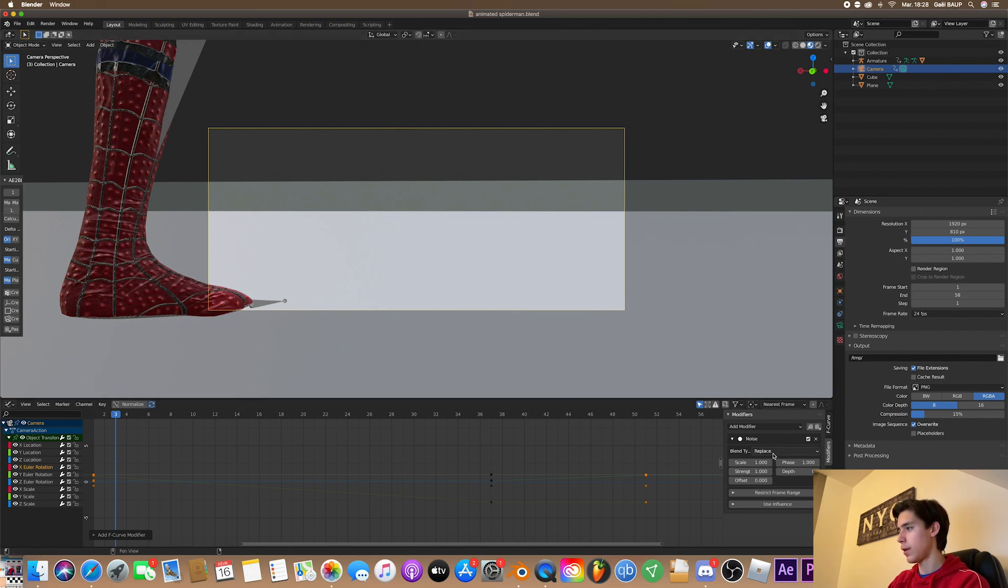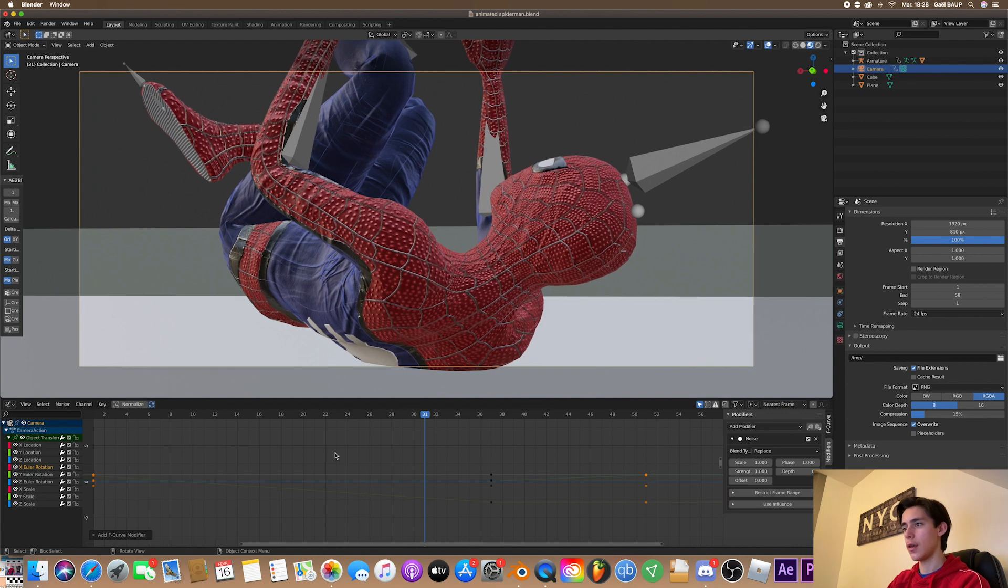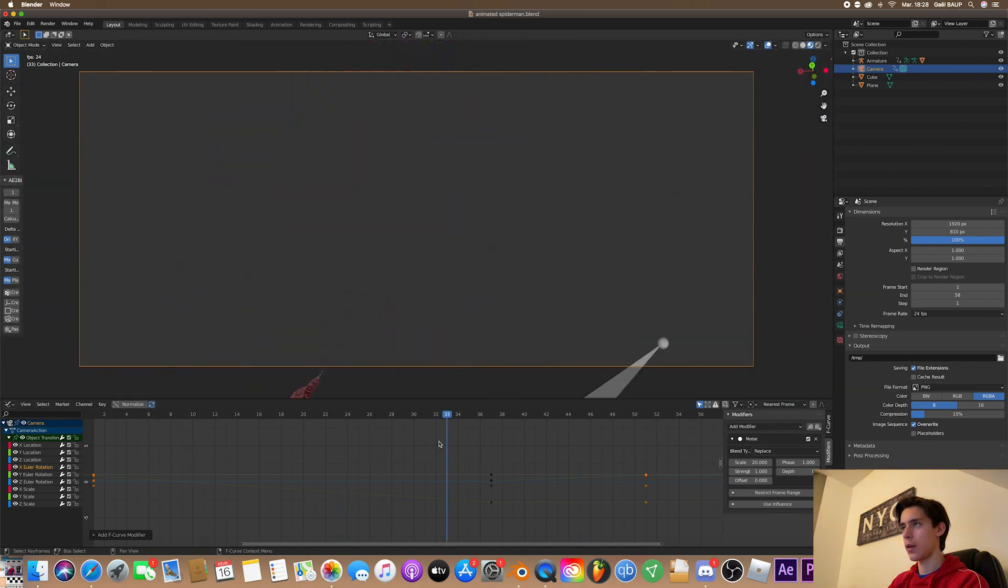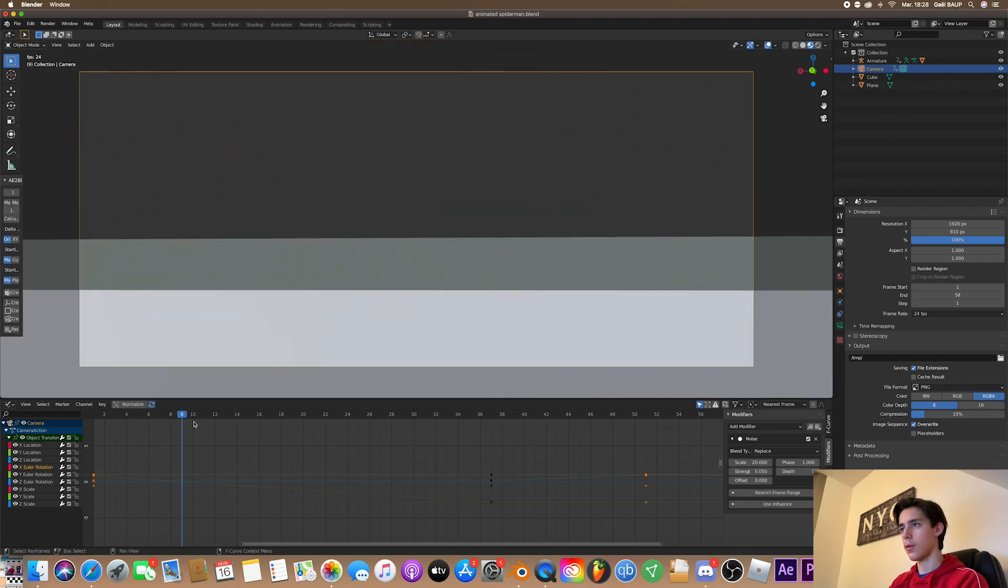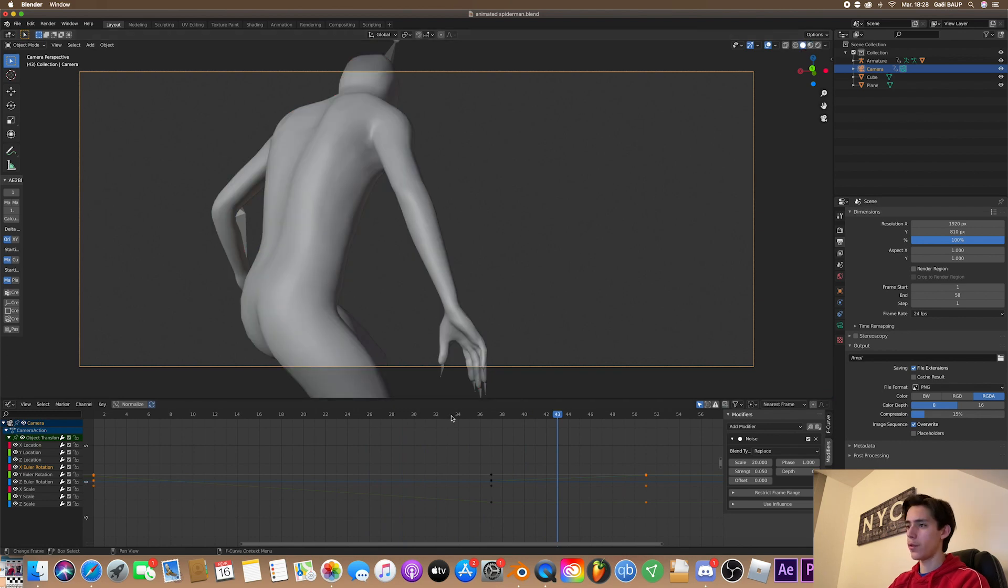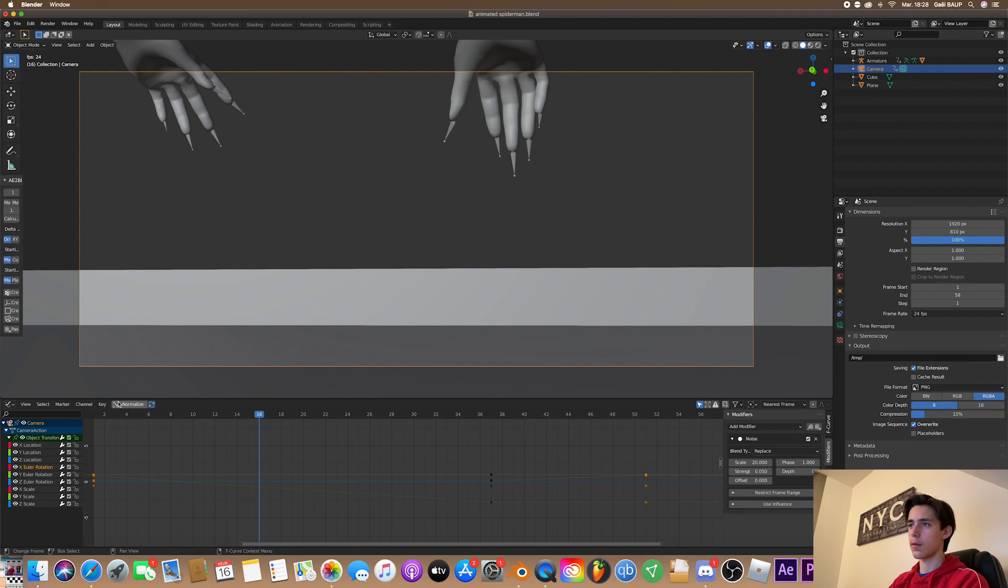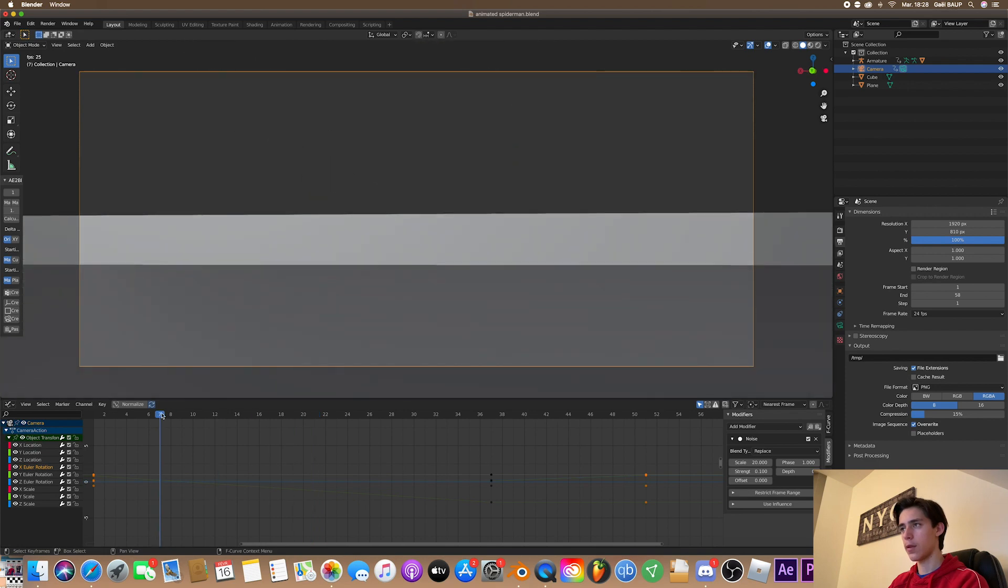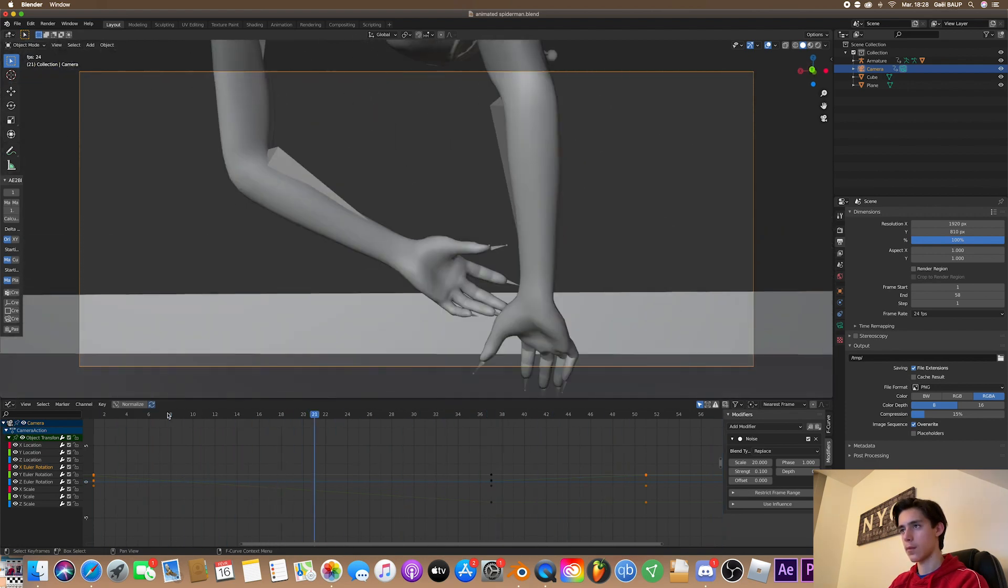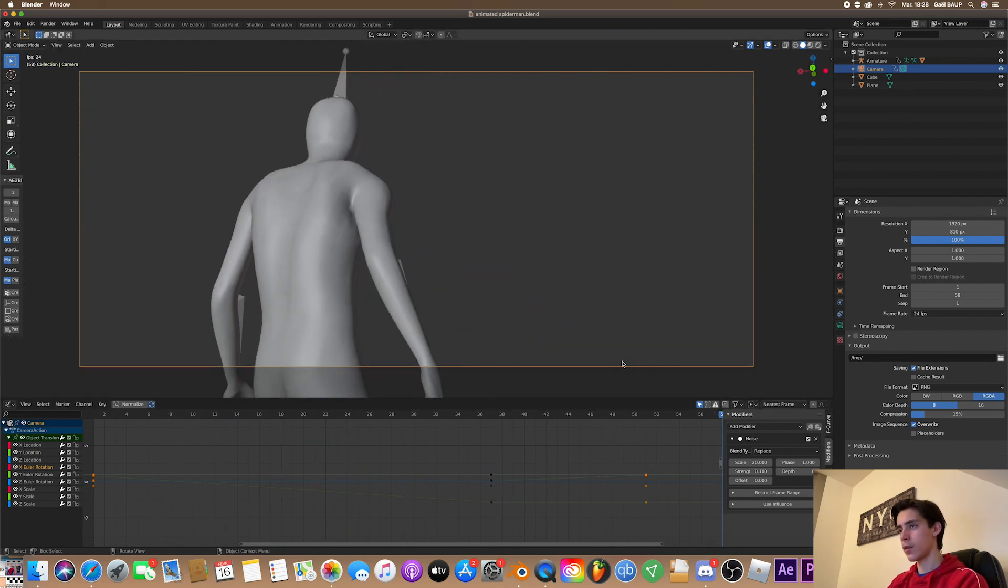And basically this adds shakiness, but here it's a little too much. So to fix this, you just want to go here and hit 20. Now it's much slower. And now I'm just going to go into strength and put something like 0.05. Maybe turn out the mesh view. Yeah, that seems fine. Maybe 0.1.